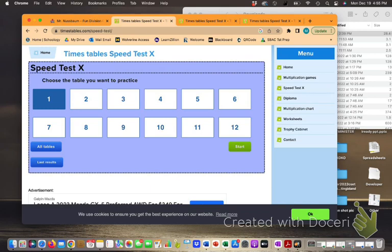Our goal is to get our times tables to about two seconds per question. With an iPad you should be able to do that. It's a little harder with a desktop.